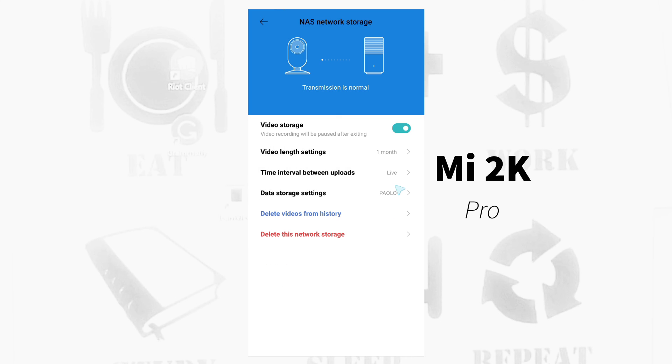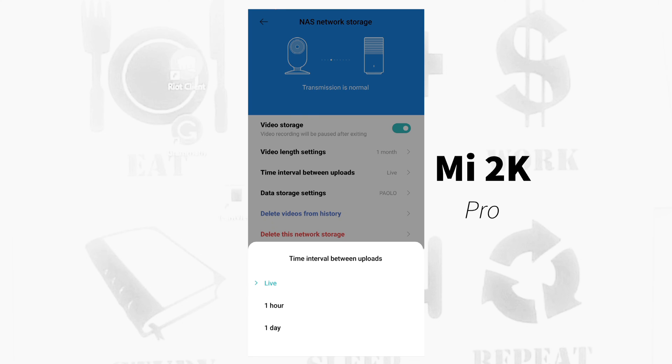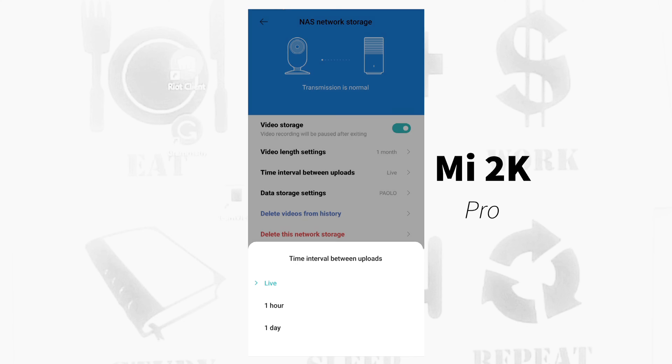Then time interval between uploads. You can choose live, so I choose live. So at this moment the camera is transmitting videos to my external drive. You can also choose one hour or every other hour the camera will transmit videos, or you can choose every other day. It's up to you.